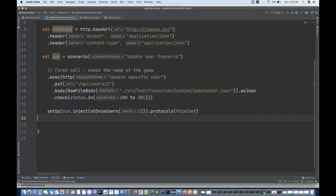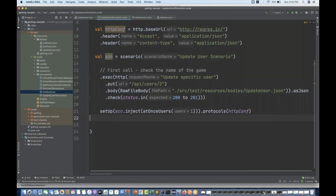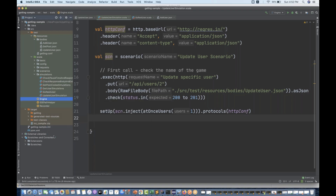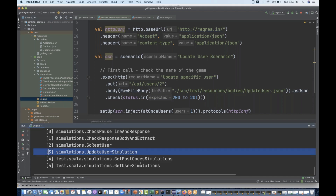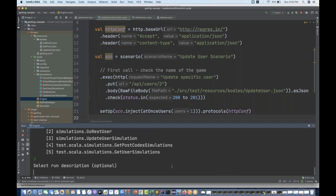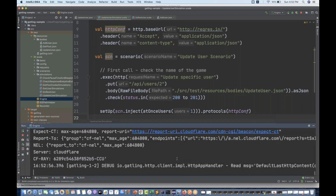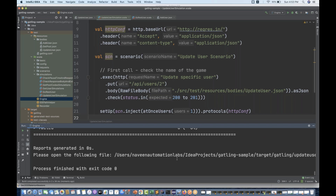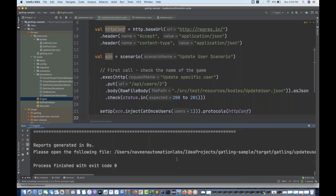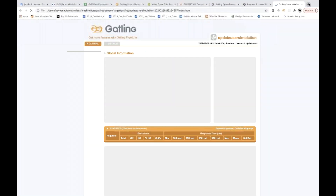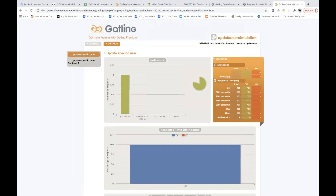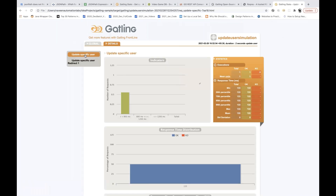This PUT call will be executed. So I'm going to run this particular engine and run this particular simulator. Update user simulation — it should be picked. The number for update user simulation is number three. I simply enter number three, press three, and write a description — let's say 'update user'. Then started executing this particular simulation and almost done. There are no failures, everything is working fine. The index.html file got generated. Opening it in a new tab in your browser — you can see this request is absolutely working fine. In the details: 'update a specific user' — absolutely working fine.